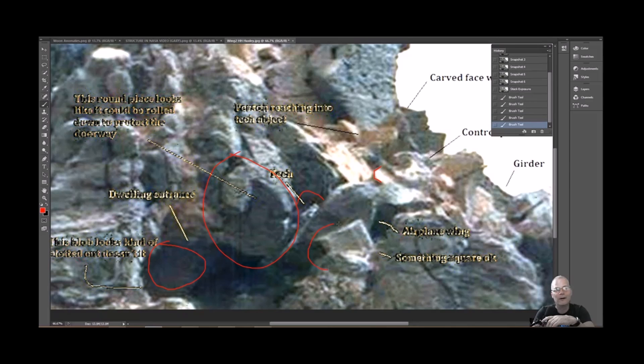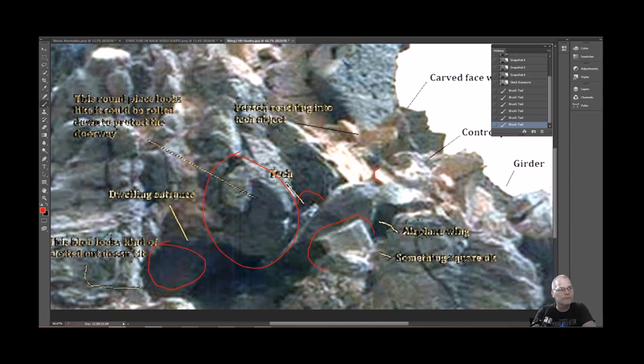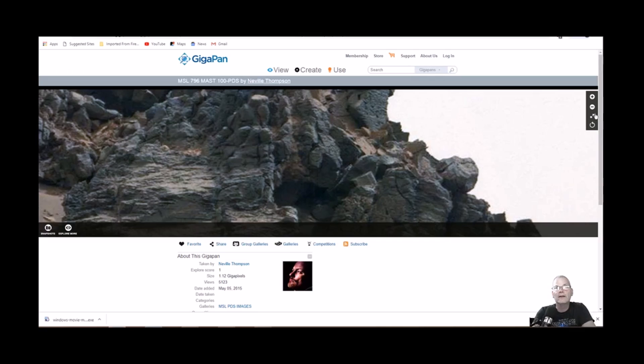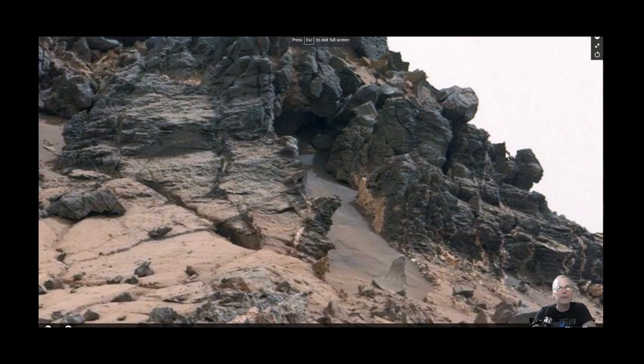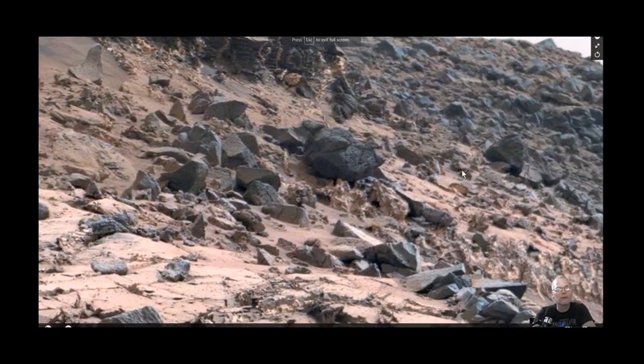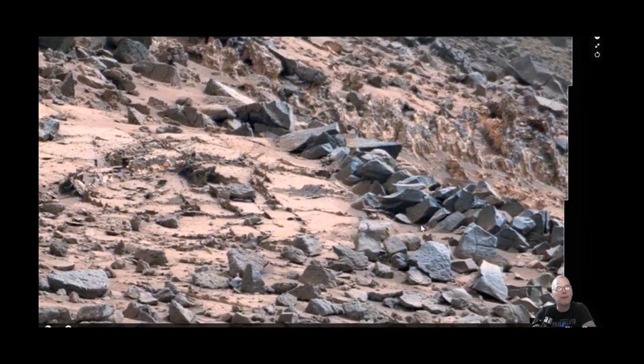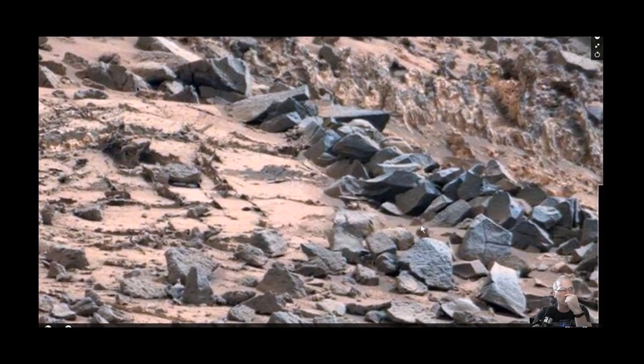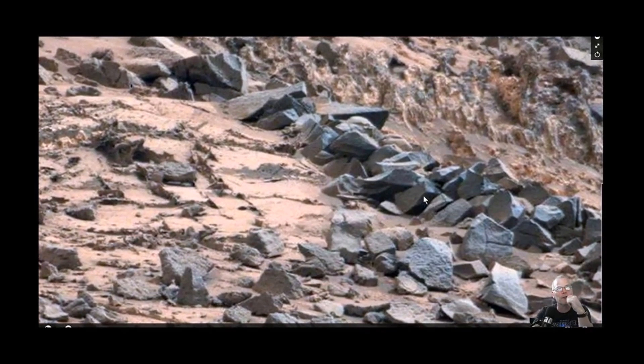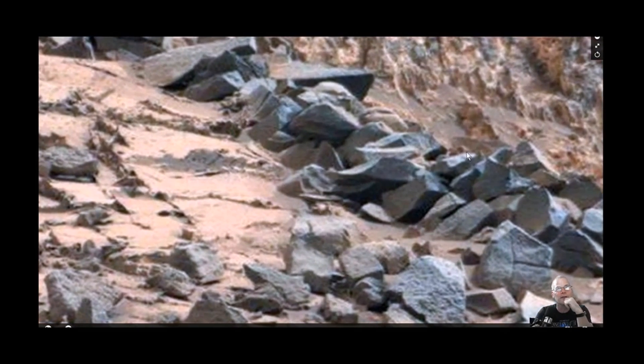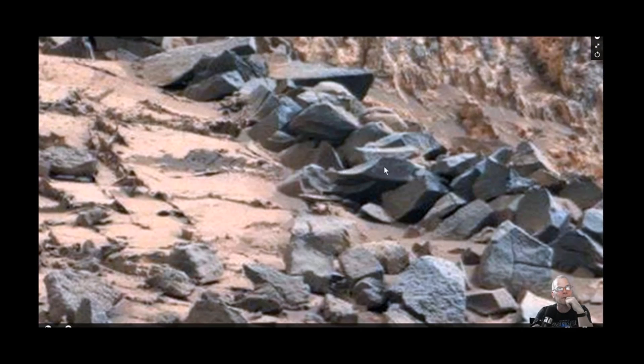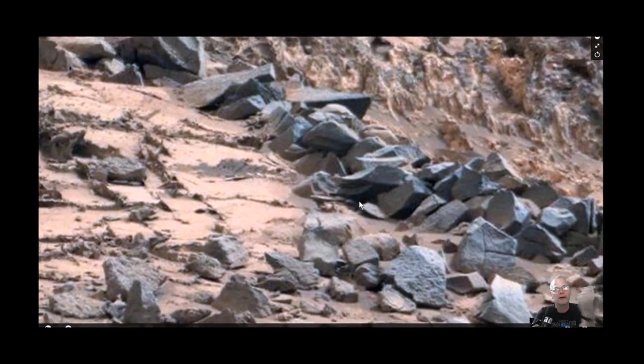It looks like something was blown to pieces. If you go back to right here to the gigapan just have a look at the base man, look at this, crazy. It looks like a bunch of, it looks like a big stone blew into a lot of smaller pieces. See that? Looks like it was smooth at one time, it just busted to pieces like this was flat and busted off from something much larger. What do you guys think?